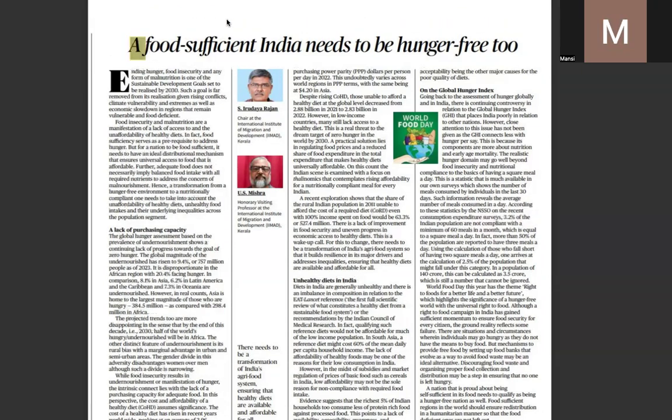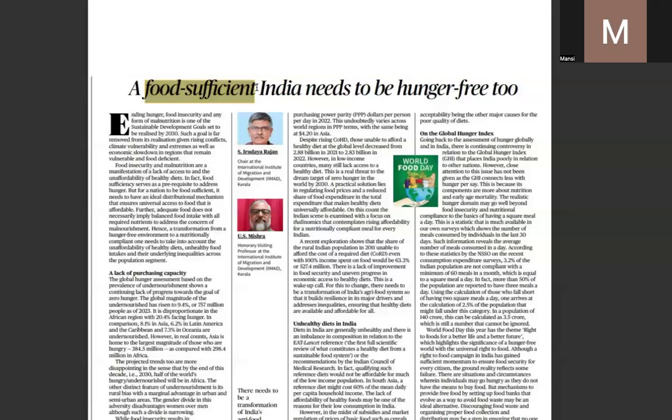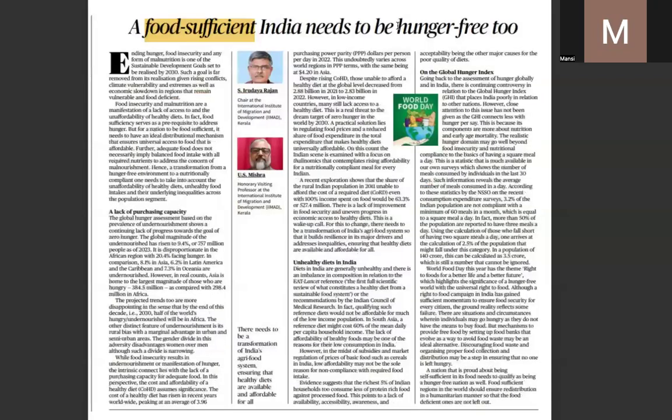It states: food-sufficient India needs to be hunger-free too. This is directly related to food security and hunger, and also to poverty alleviation. When we talk about multi-dimensional poverty or hidden hunger, that should be the target — not just stating 'hunger free' but being hidden-hunger free.